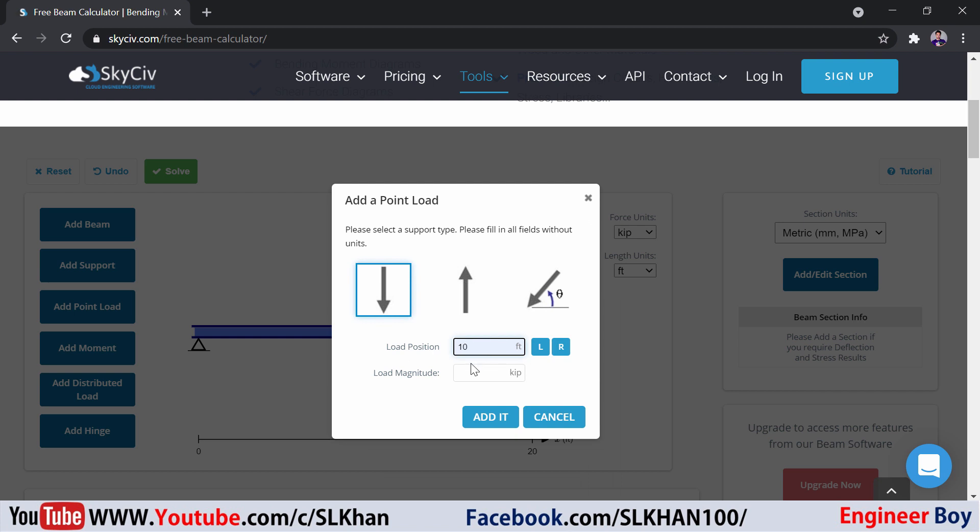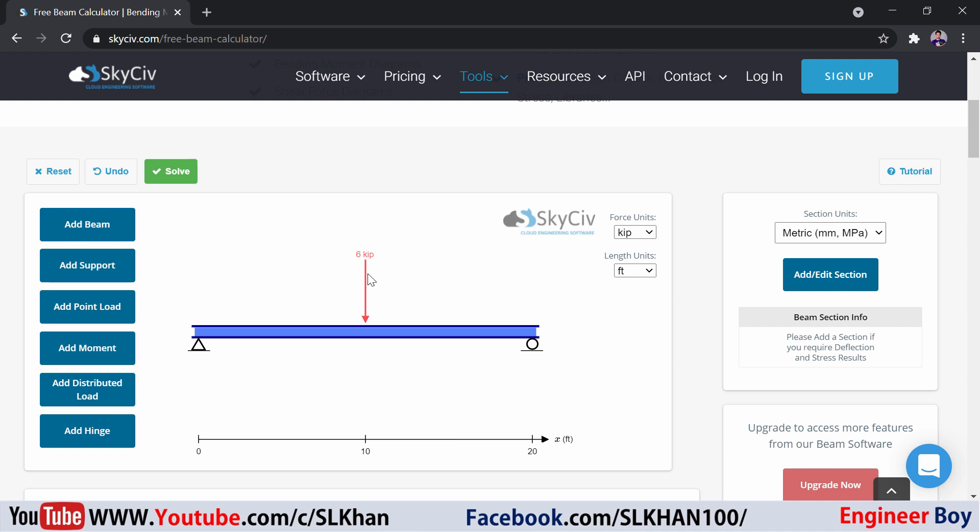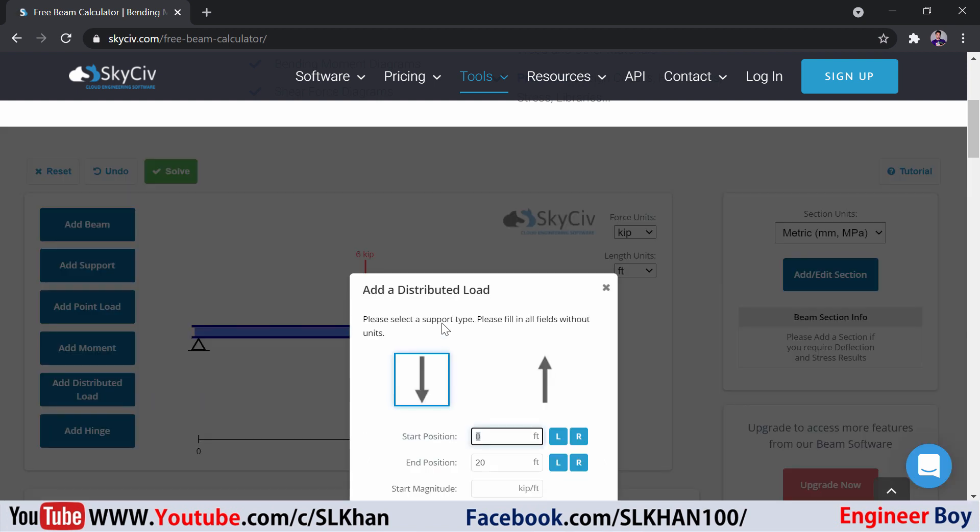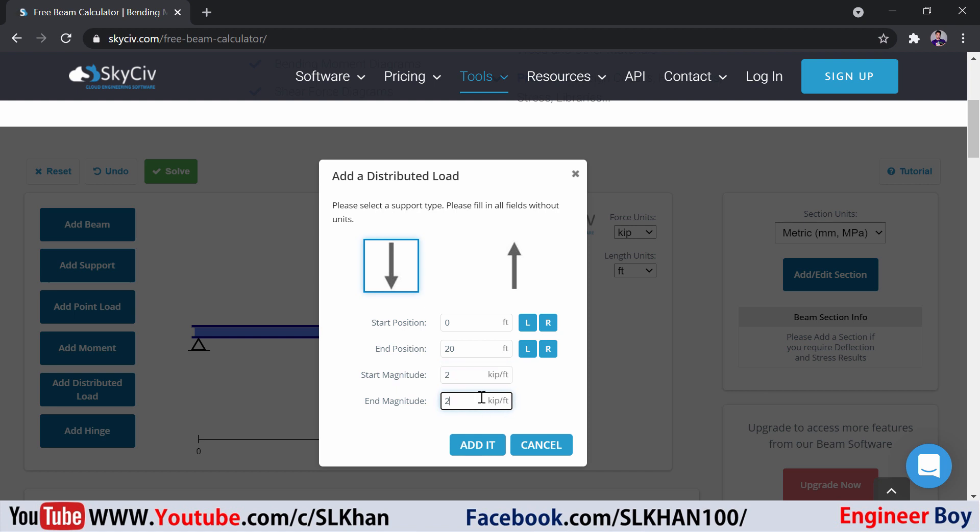The magnitude is going to be 6 kip and that's going to be downward. I don't want an angle. As you can see, that's already taken. Let's add some uniformly distributed load that's going to be downward. The starting position is 0, the end is 20 because I want the uniformly distributed load all over the length of the beam. The magnitude is going to be 2 kip per feet all over the length.